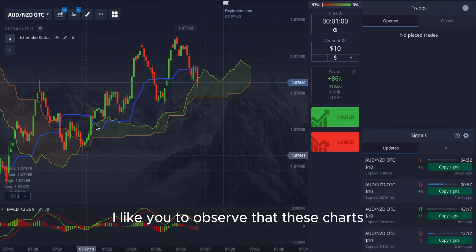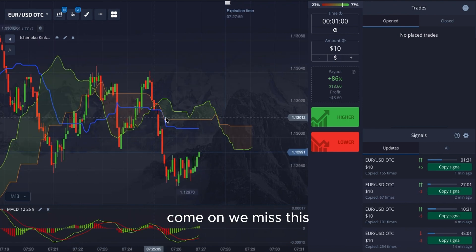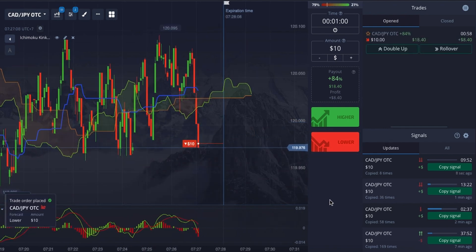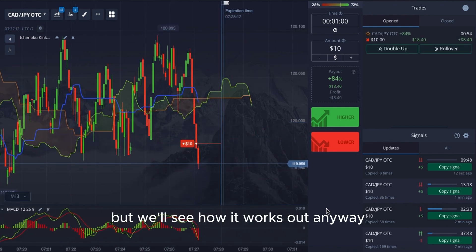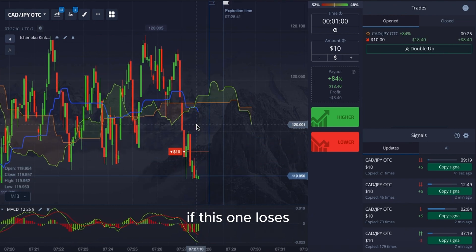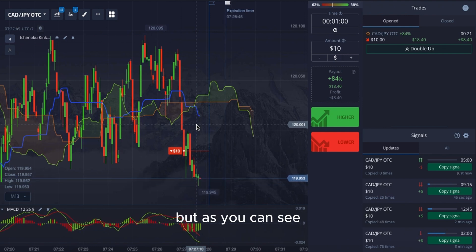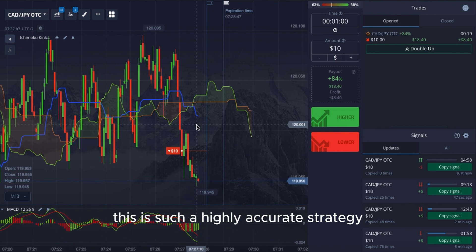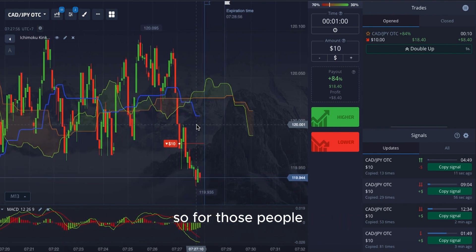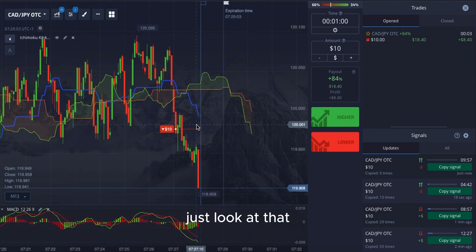I'd like you to observe that these charts seem as though they're being generated according to Elliott Wave theory. We have one here — a really bad entry, but we'll see how it works out. The MACD is going well. If this one loses I will show you the trade management. But as you can see, this is a highly accurate strategy. The win rate is so high, so for those who do not want to martingale unnecessarily, this is for you.